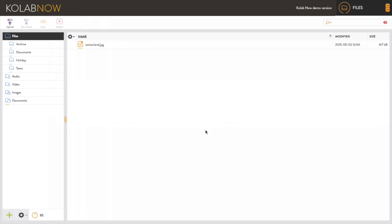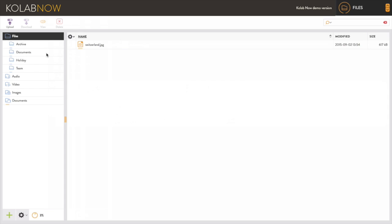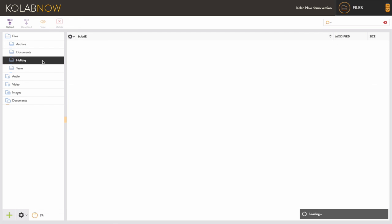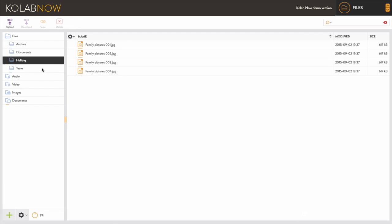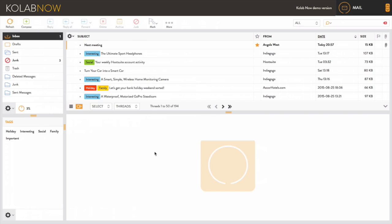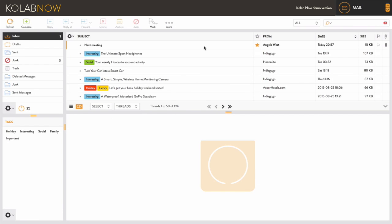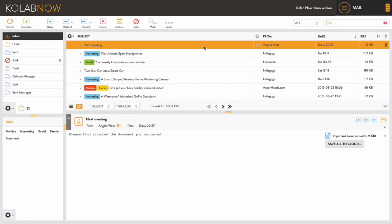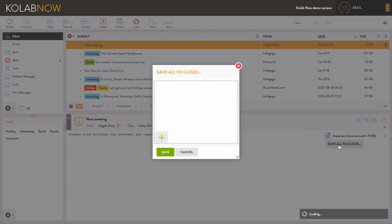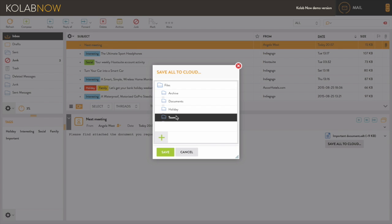From here you have access to our built-in file manager which will give you total control over your files in a safe and secure environment. Simply save attachments directly from your emails into your private cloud without having to download them first.